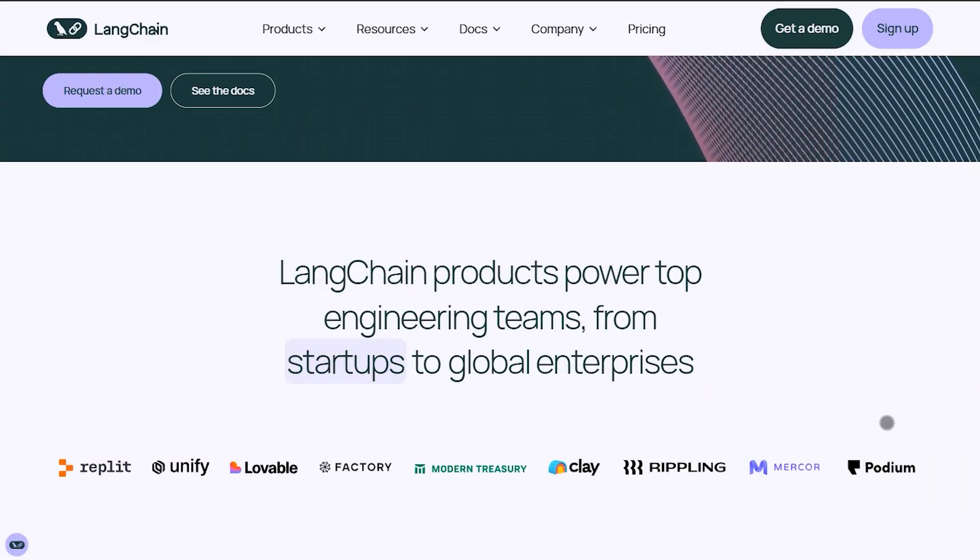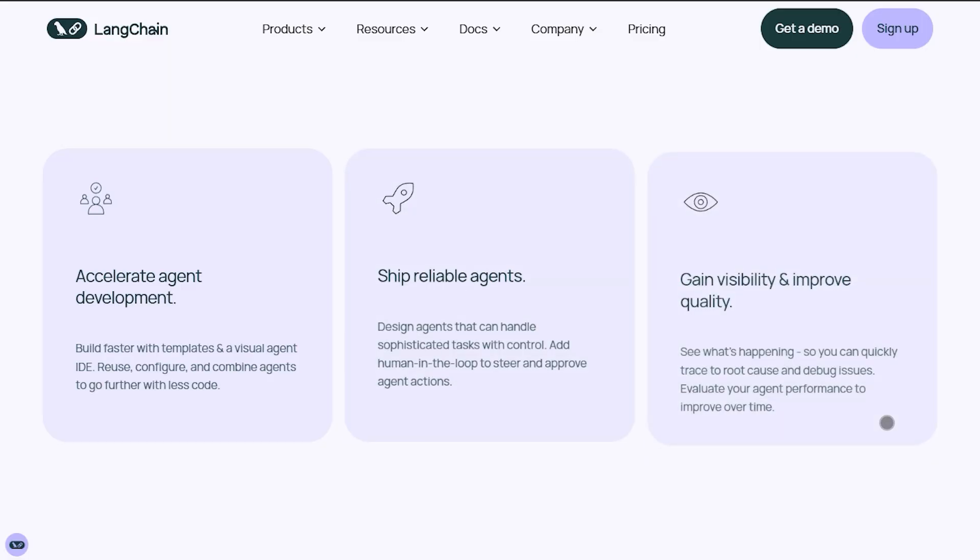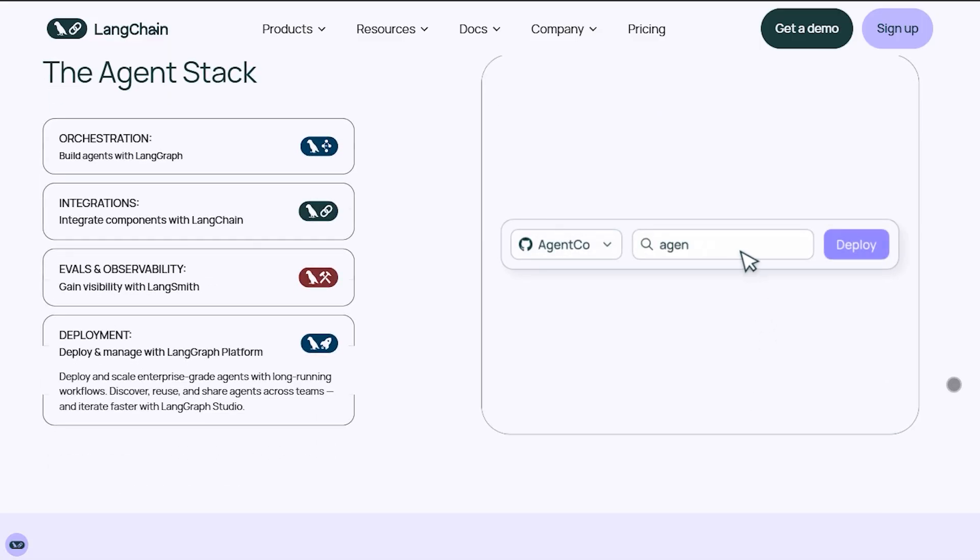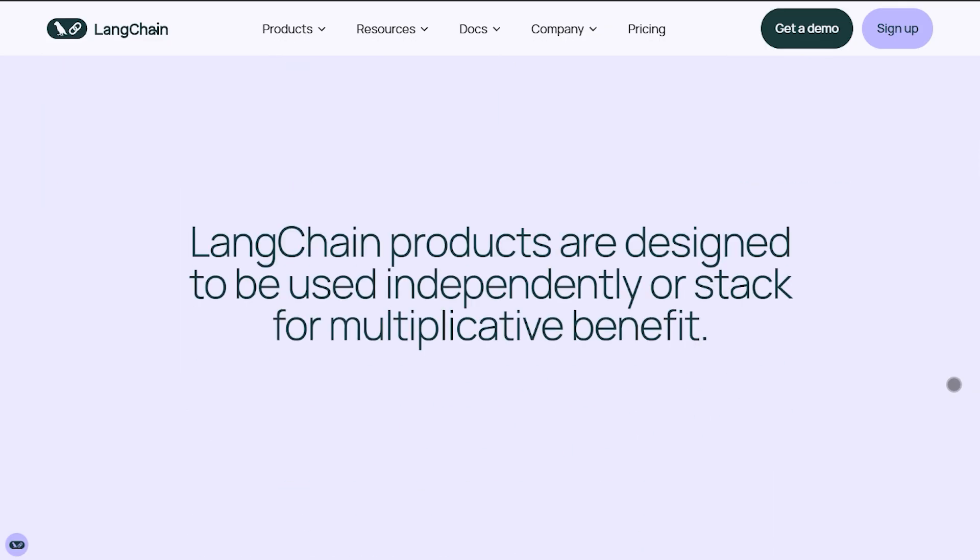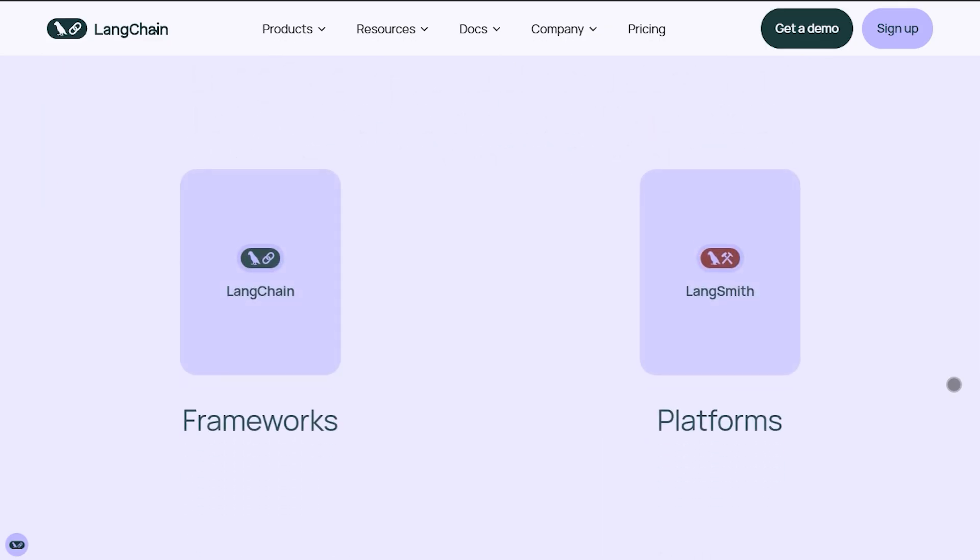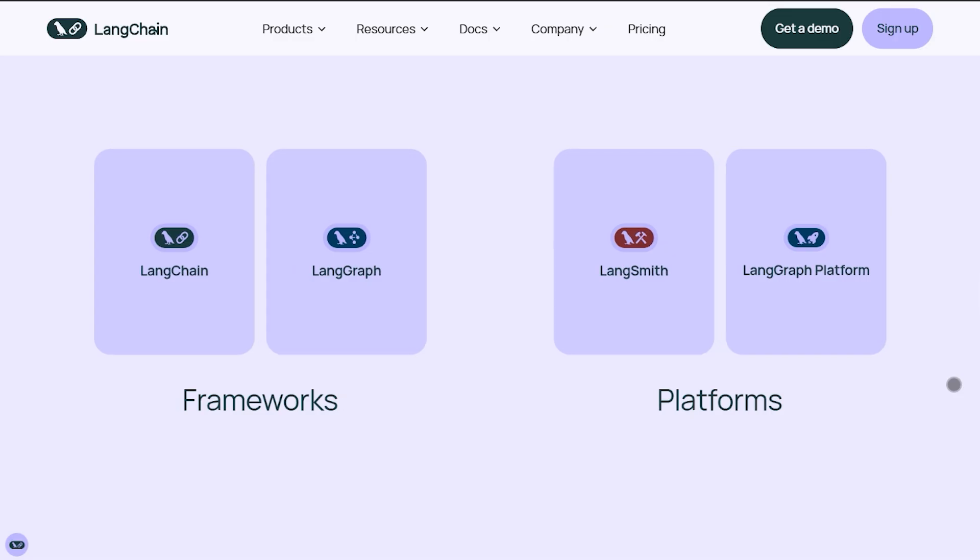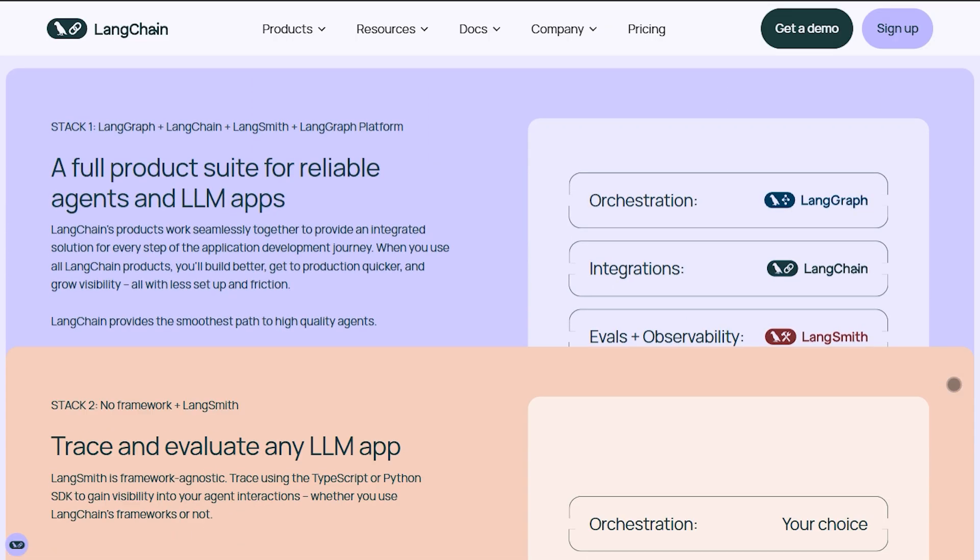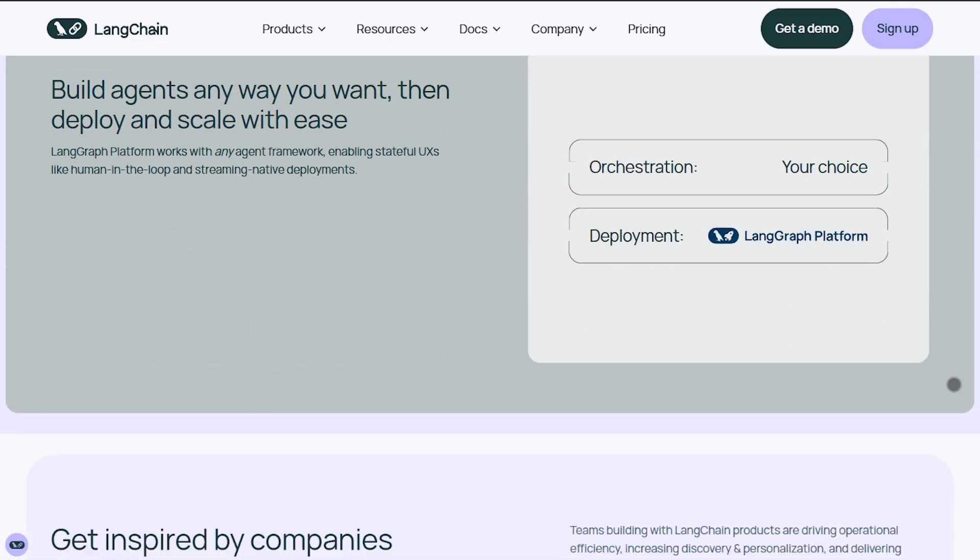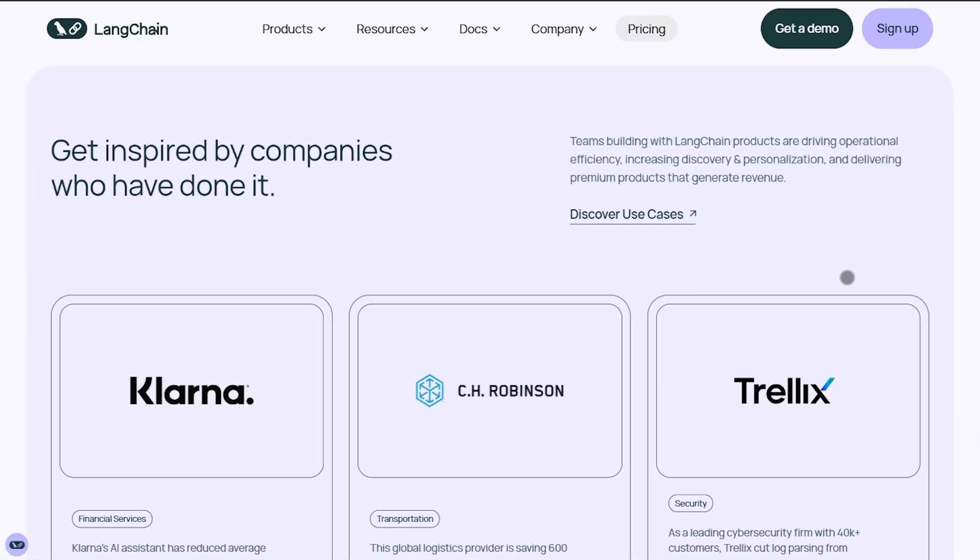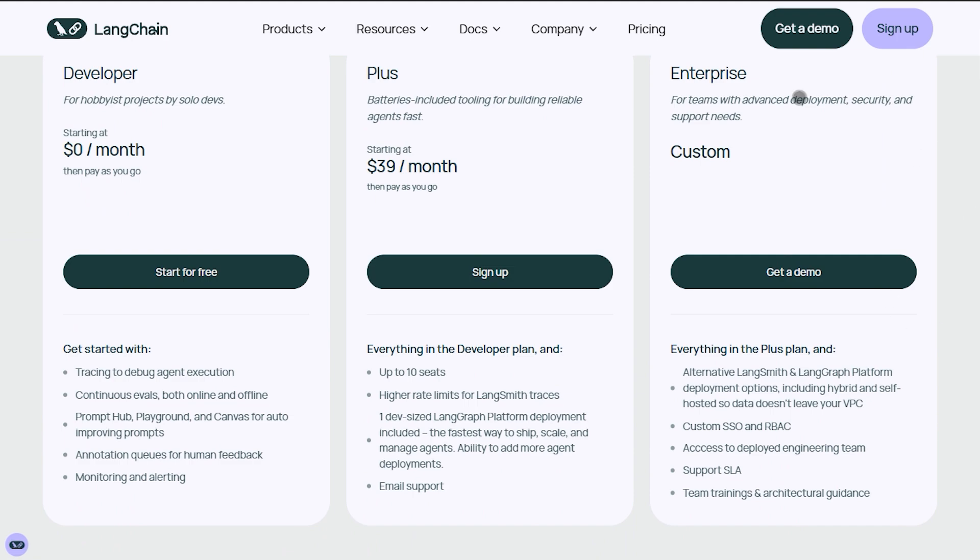LangChain is a flexible LLM framework that makes chaining models, embeddings, retrievers, tools, and databases feel seamless. You get orchestration via LangGraph, live debugging and monitoring through LangSmith, and production-ready pipelines all built in. The developer plan is free, 1 user, 5k traces a month, and the plus plan is $39 per user per month with 10k traces included. Then it's $0.50 per 1k base traces and $4.50 per 1k extended traces.